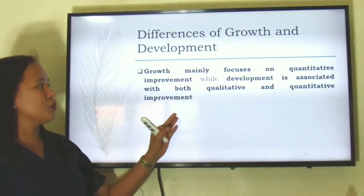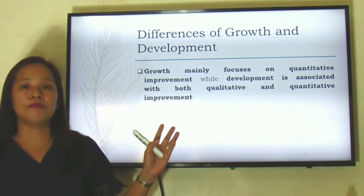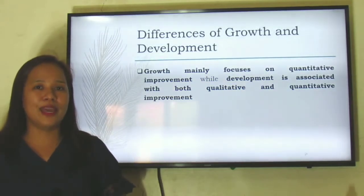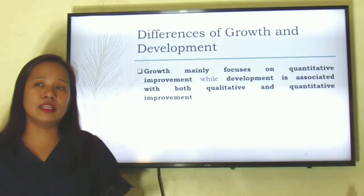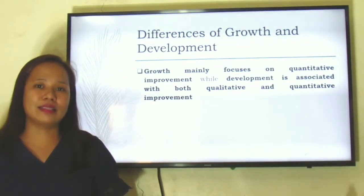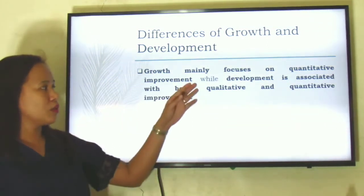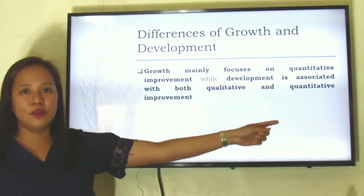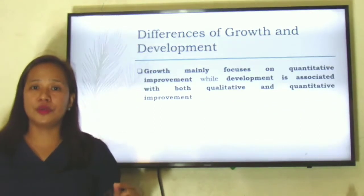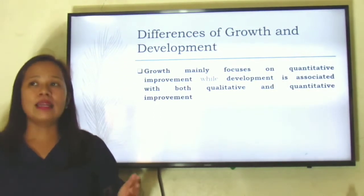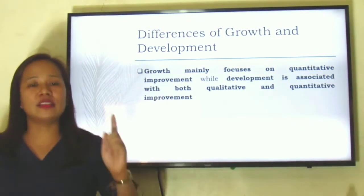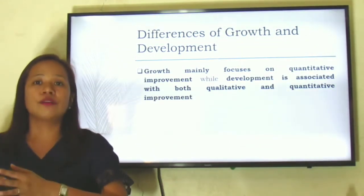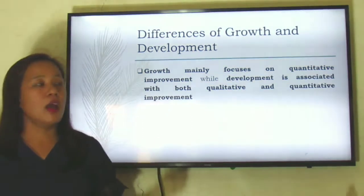Development is associated with both qualitative and quantitative improvement. An example would be the improvement in the cognitive ability of a child. The changes in the child's mental ability cannot be seen at a glance. But this qualitative change — the change in cognitive ability — becomes quantitative if the person is subjected to a comprehensive evaluative tool like an IQ test. Once the person finds out the IQ level of the child, this cognitive ability becomes quantitative.